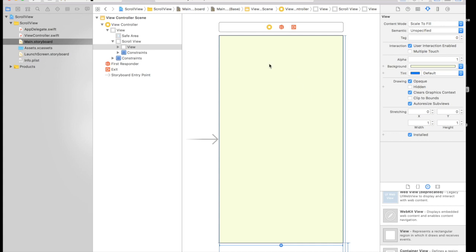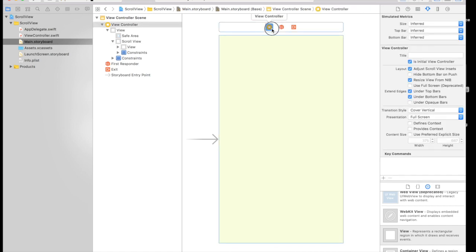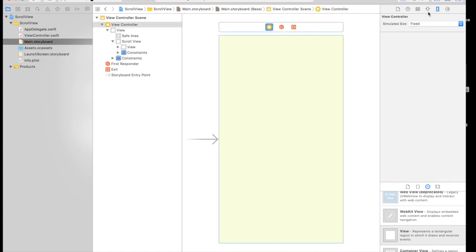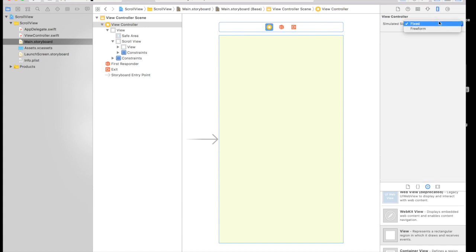That blue thing was our scroll view. We will see that in a minute. So click this view controller, this button, yellow button, and go to this one. This is attribute inspector and this is size inspector. And go to free form.